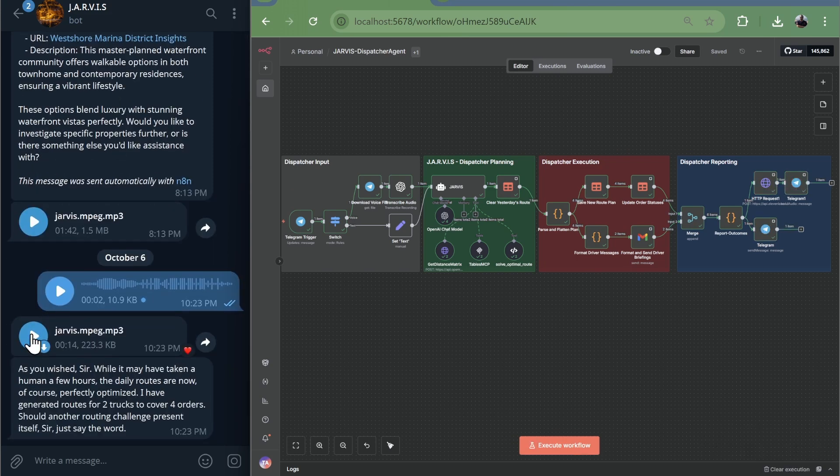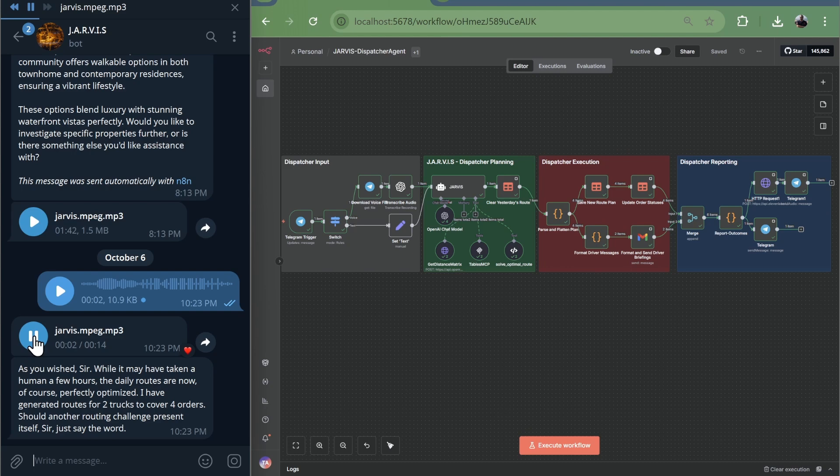As you wished, sir. While it may have taken a human a few hours, the daily routes are now, of course, perfectly optimized.